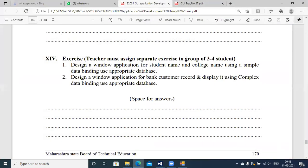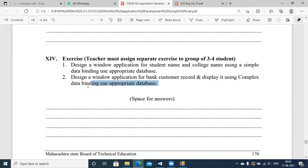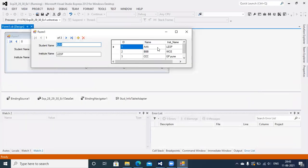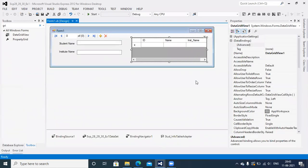For the second assignment, they ask you to design a Windows application for bank customer records displayed using complex data binding with an appropriate database. You have all the information — you can prepare a different database for customer records and complete this assignment. If you display information as part of a GridView, it is considered complex data binding. It's your responsibility to execute the second exercise of Experiments 28, 29, and 30. Just go through this video and complete your experiment. Thank you.